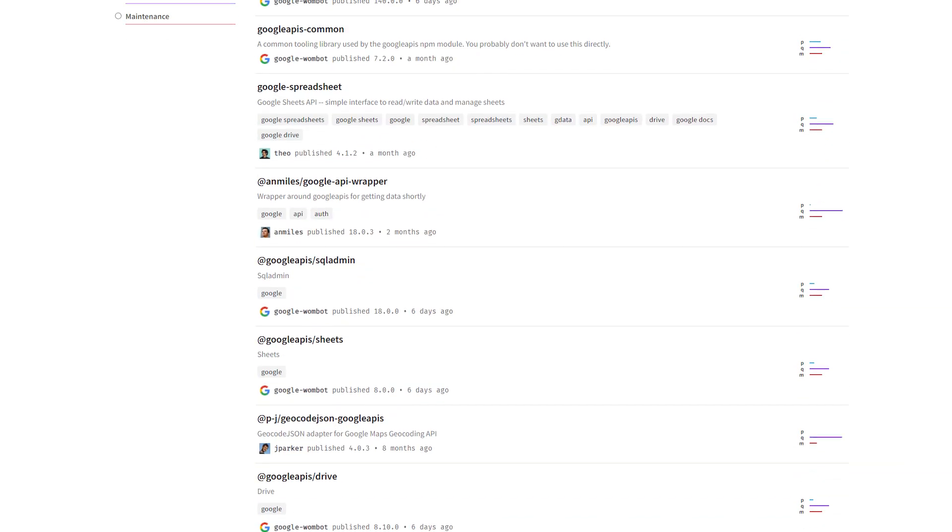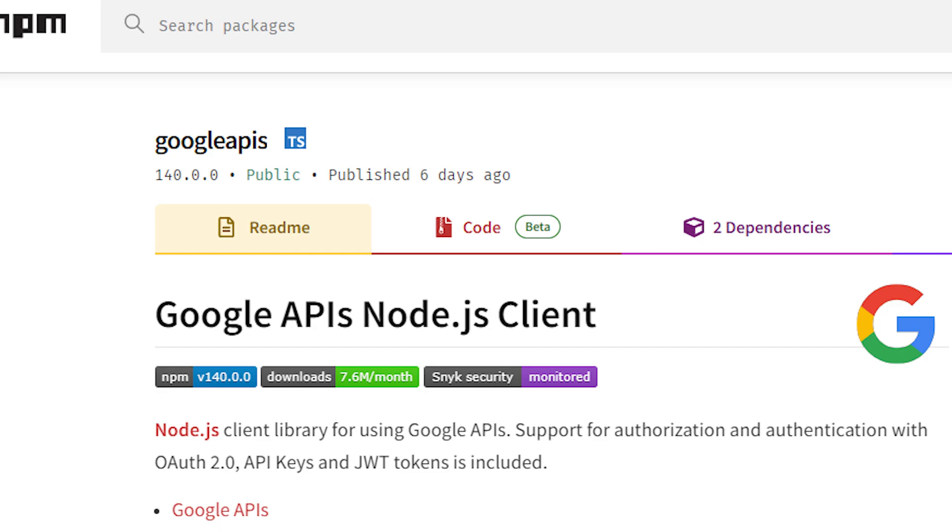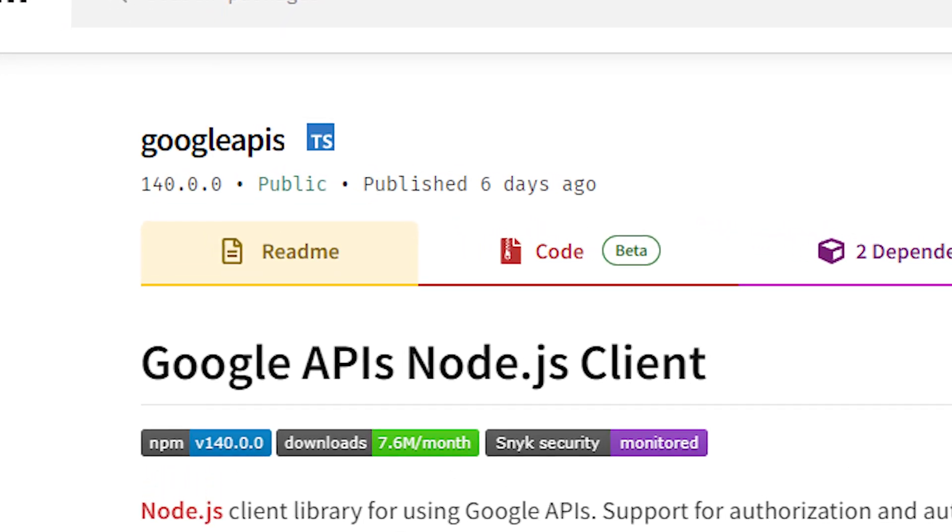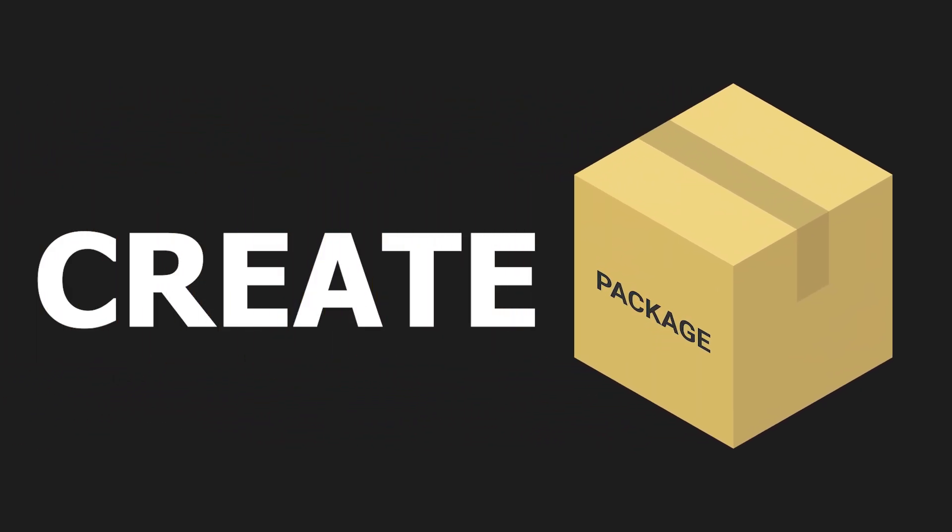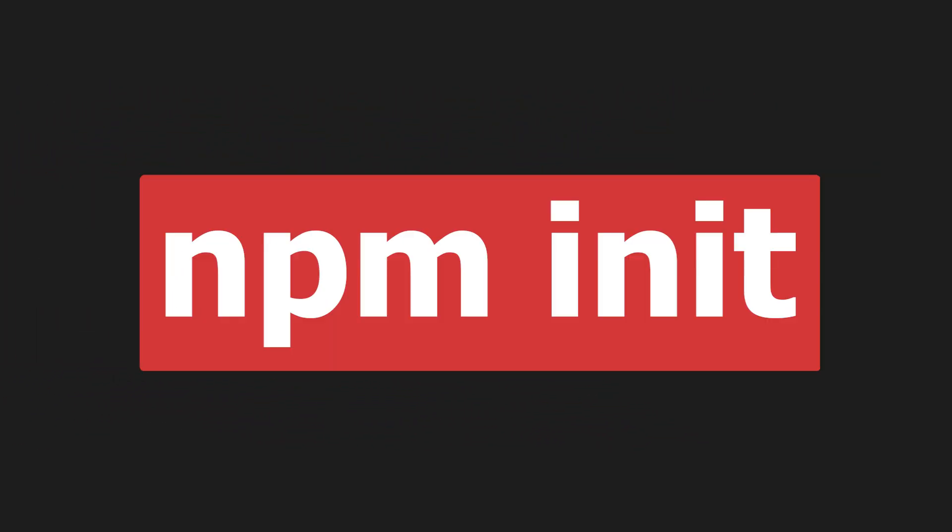Node has its own packages. There are modules of bundled code that we don't want to write ourselves. The package we are looking for is Google APIs. If you have Node, you need to first create your own package using npm init.